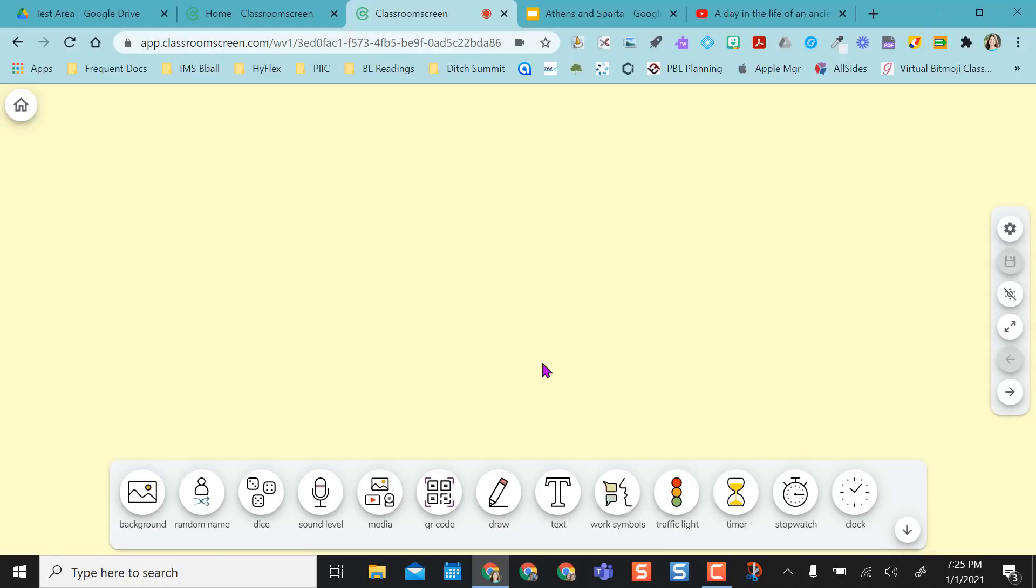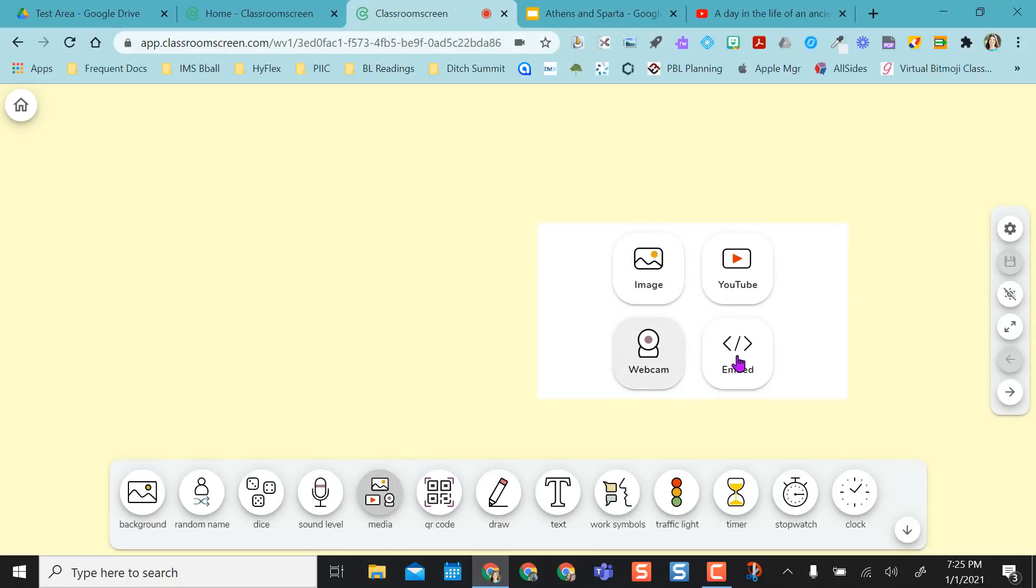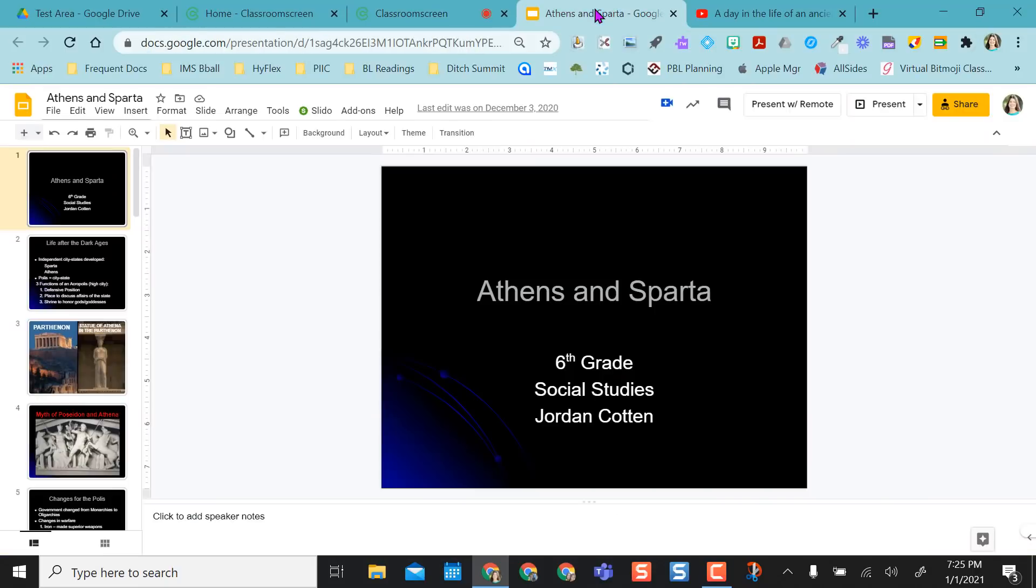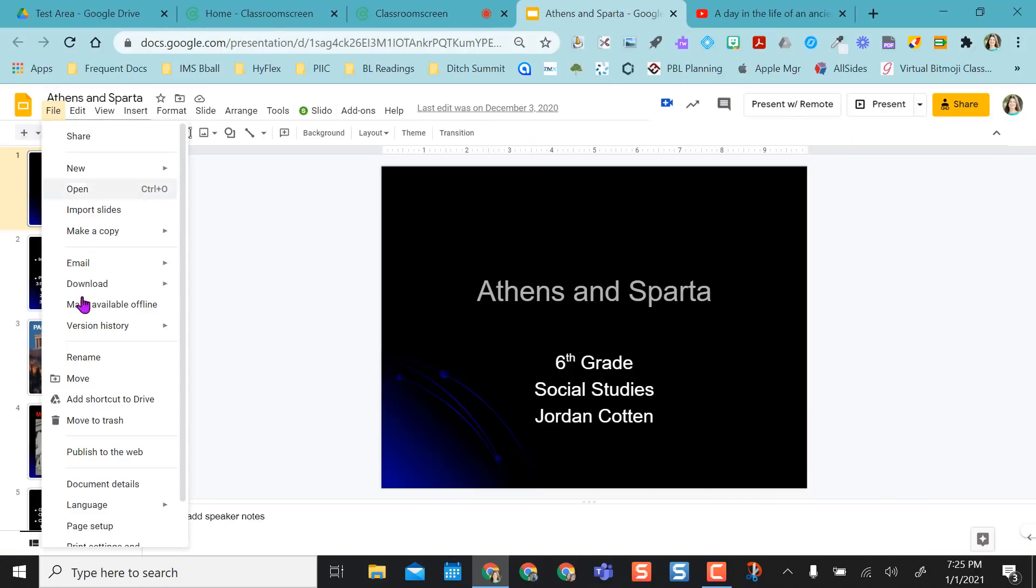So now I want to add my content to the screen so that I have it ready when I'm ready for class. So I'm going to select media down here, and I can add an image. I can do a webcam view of myself, embed something, or pop in a YouTube video. So I am going to embed something, and I want to embed my Google Slides presentation. So I'm going to go to File...